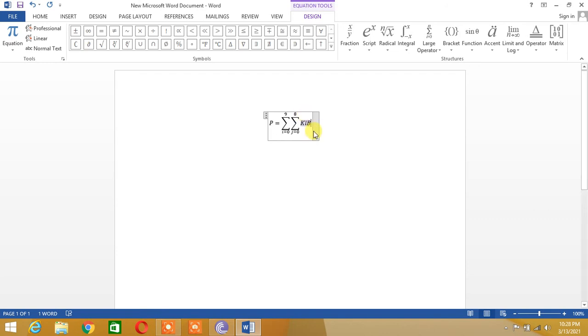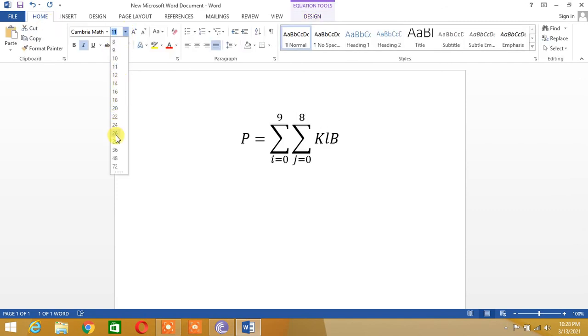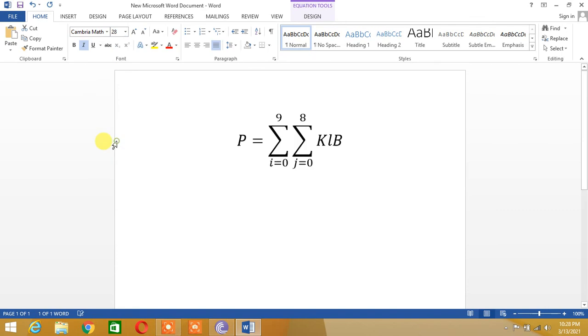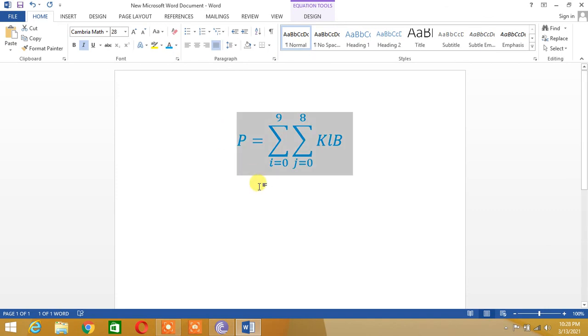So let's select this and we go to Home tab and we can change its size to 28 and here we can change its color to light blue.